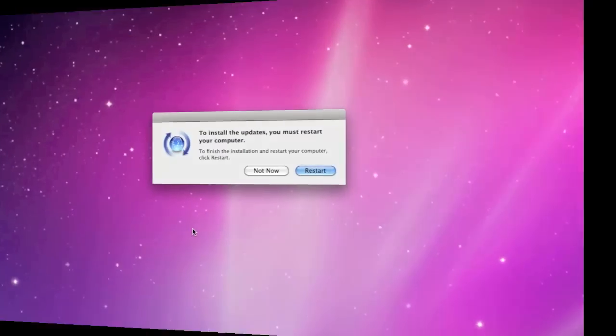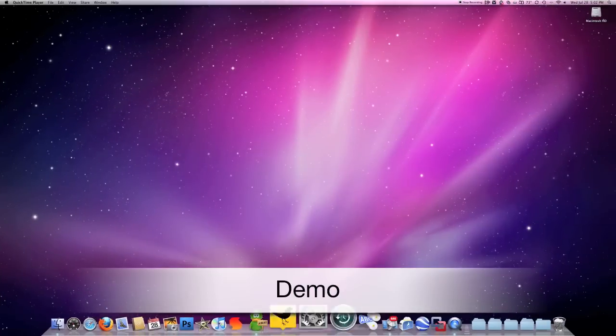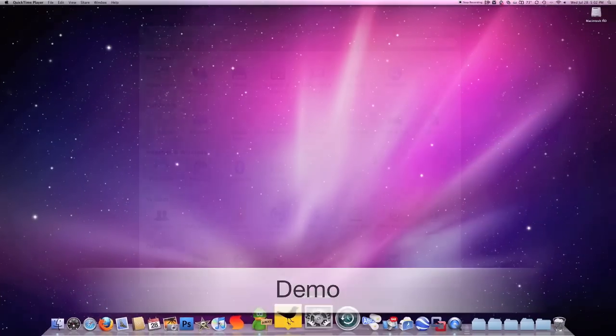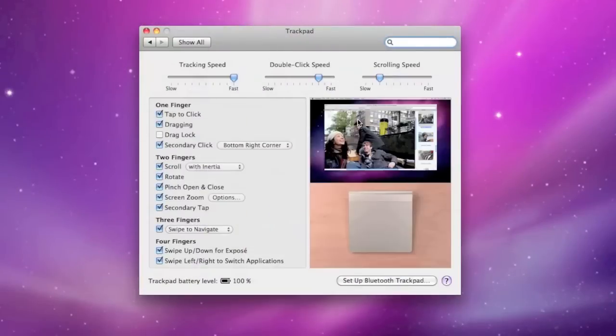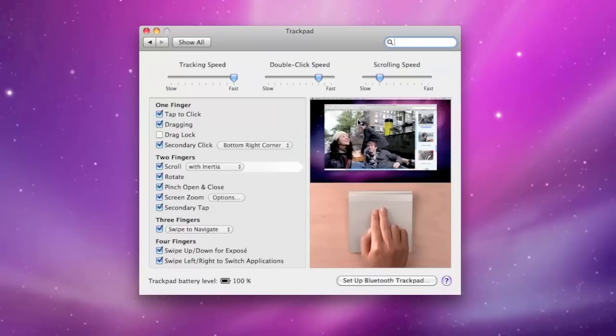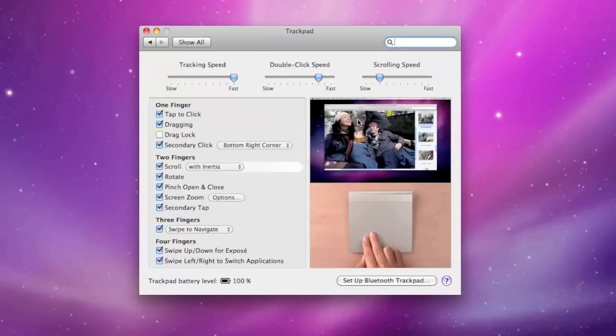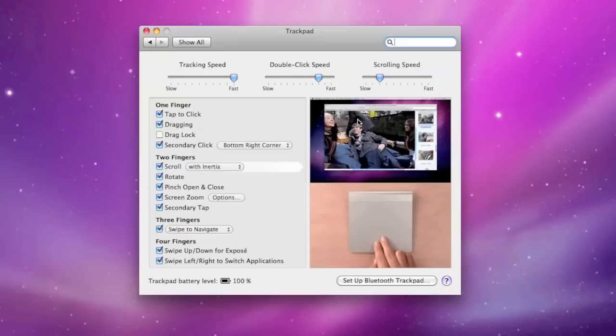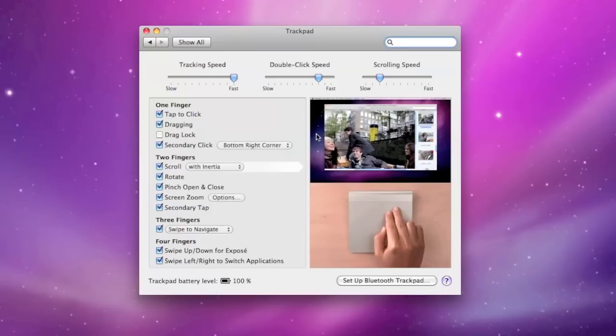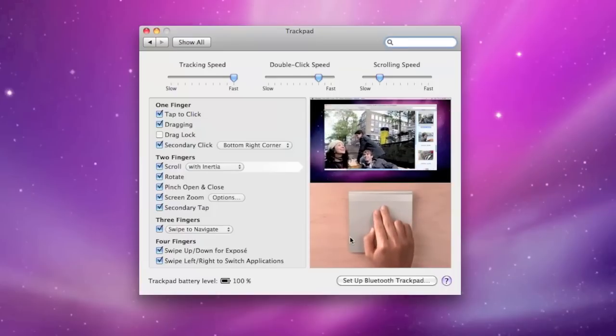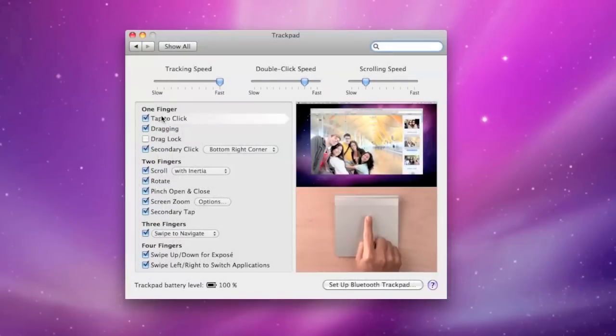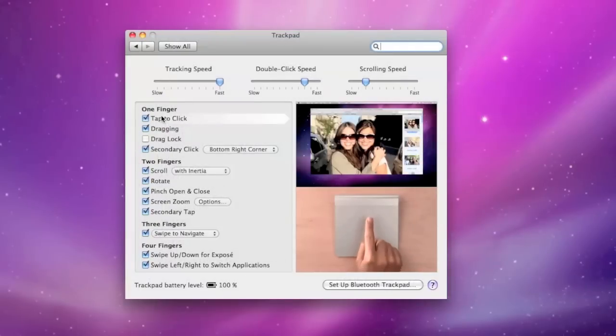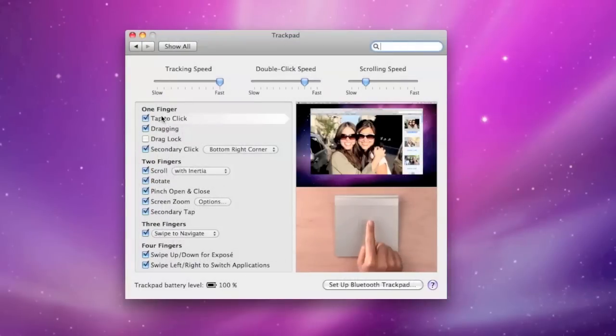After we've installed the software let's go to system preferences. Now we have a control panel for the trackpad. So let's open that. And here we have something that's very familiar to MacBook users, basically a trackpad controller. And in the right side we see we have a little demonstration of what each function does. For tap to click this basically allows the user to tap the trackpad instead of pushing down on it to make a selection.